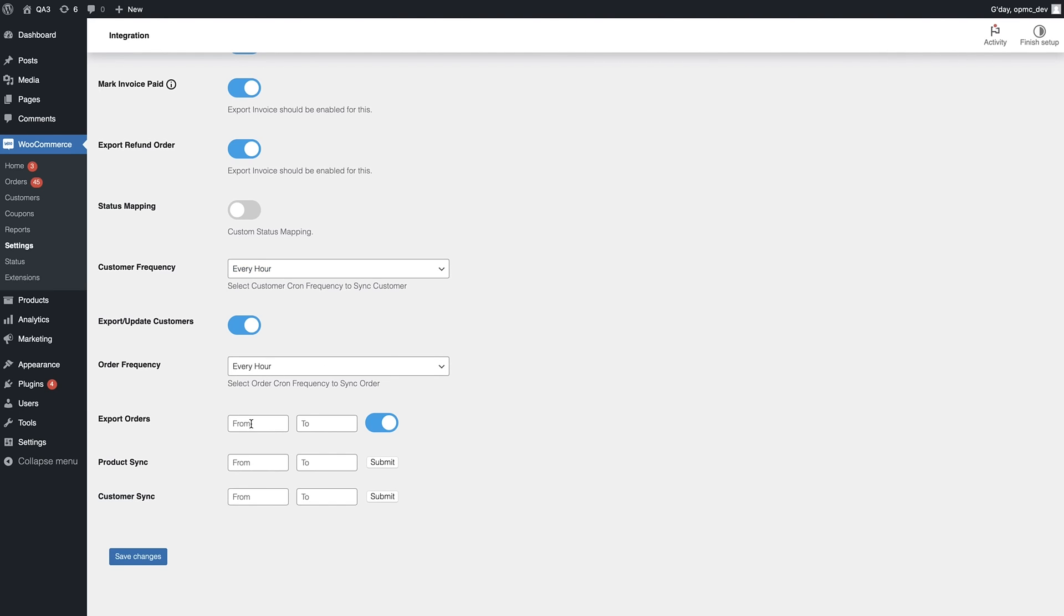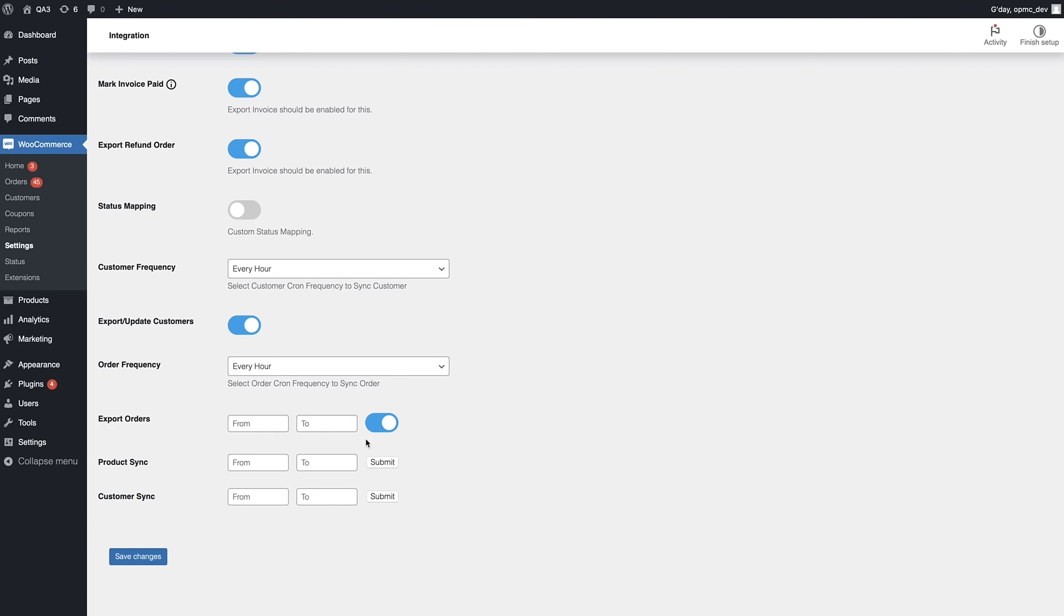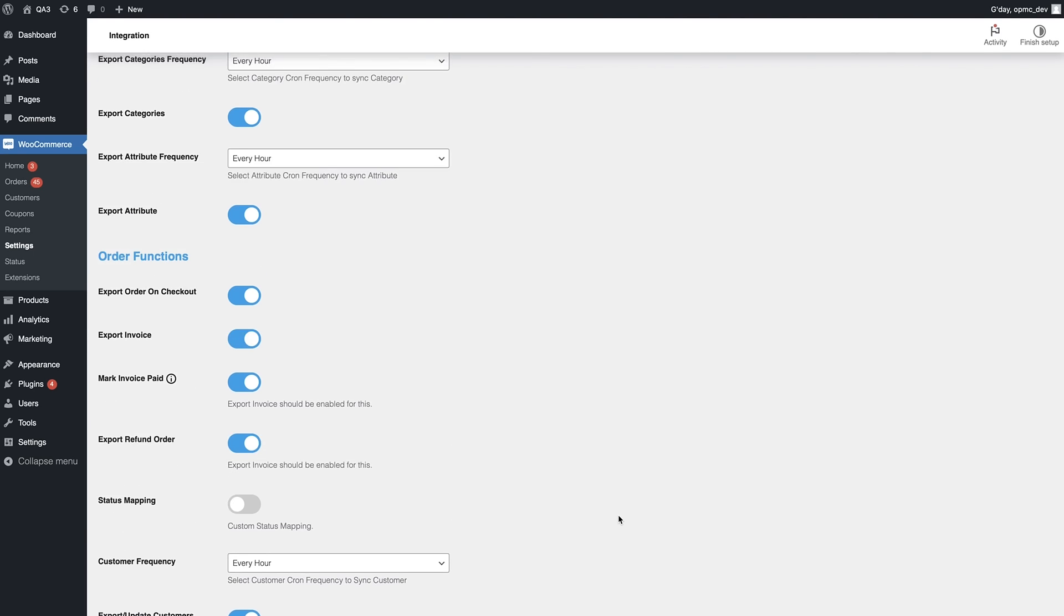Here we also have the ability to export orders in the same way as the import functionality as well as product sync. You can select a period of time for synchronizing products and the same for synchronizing for customers.